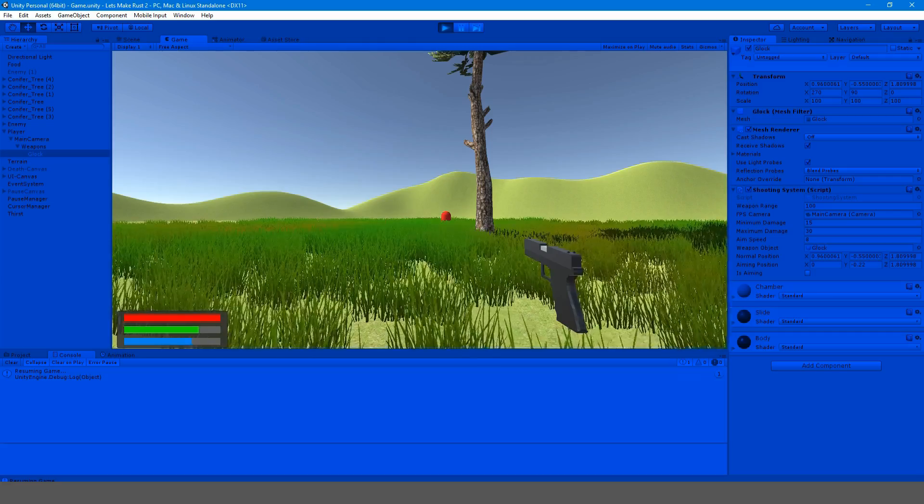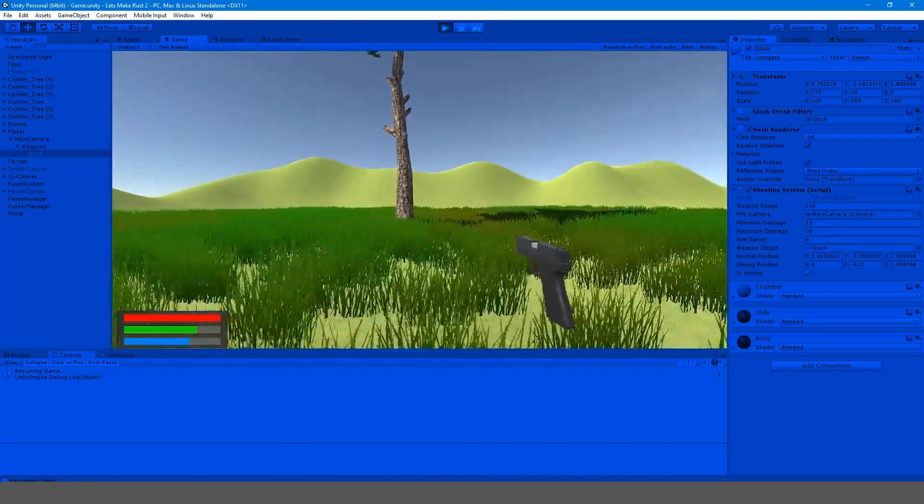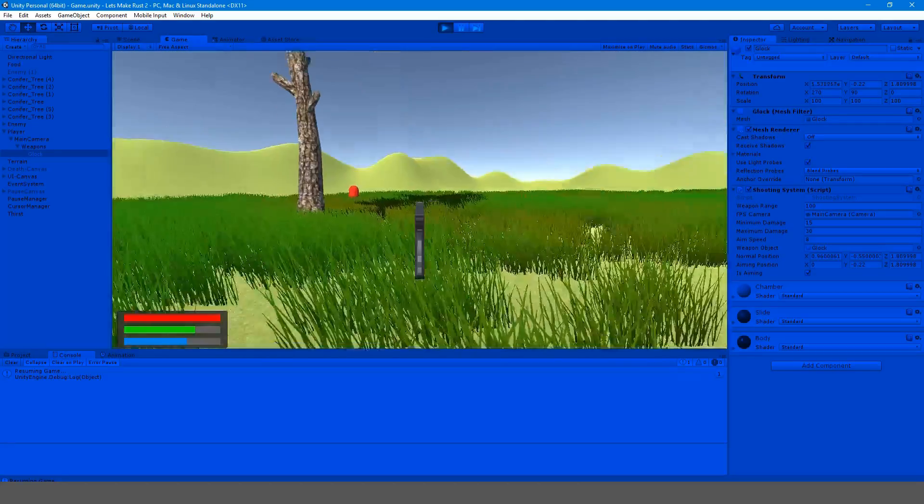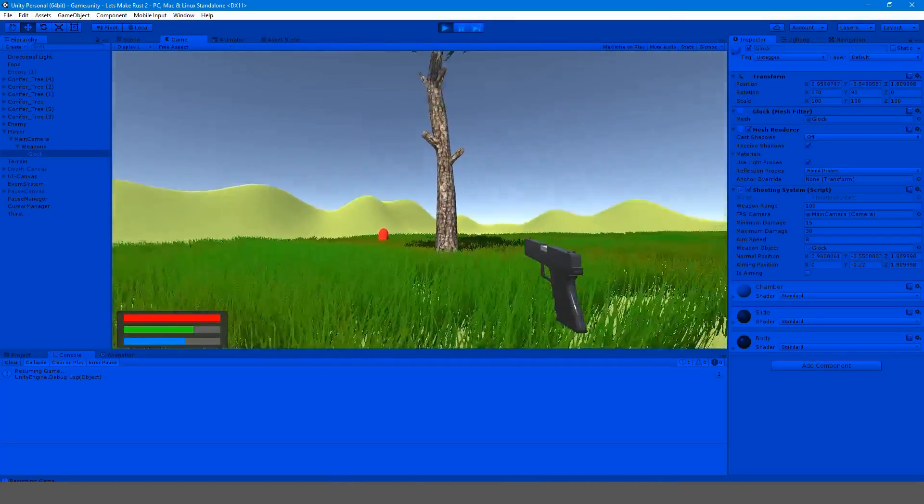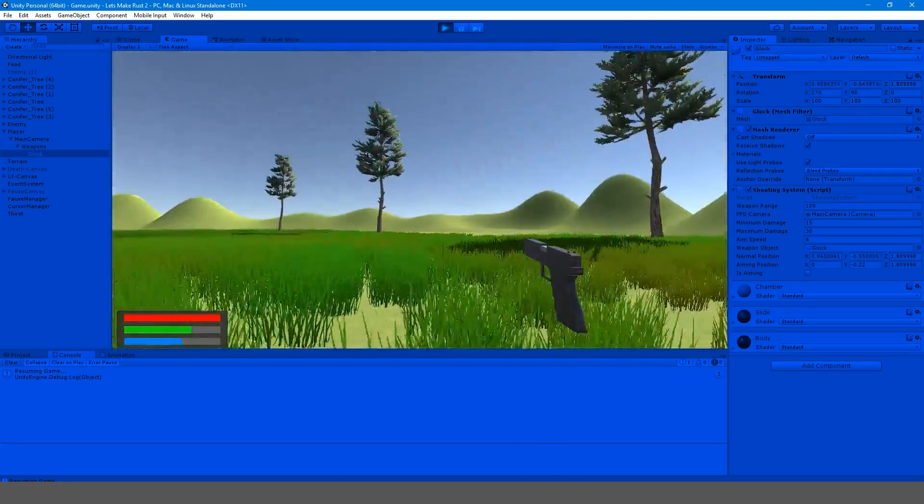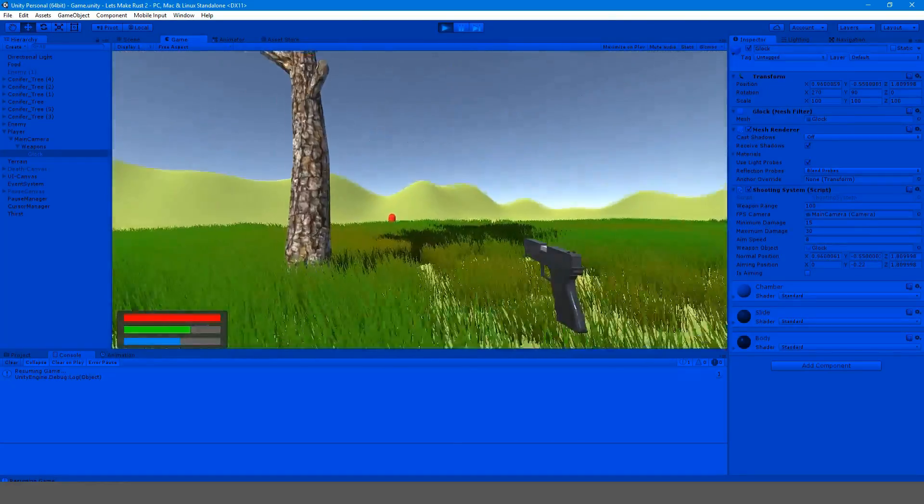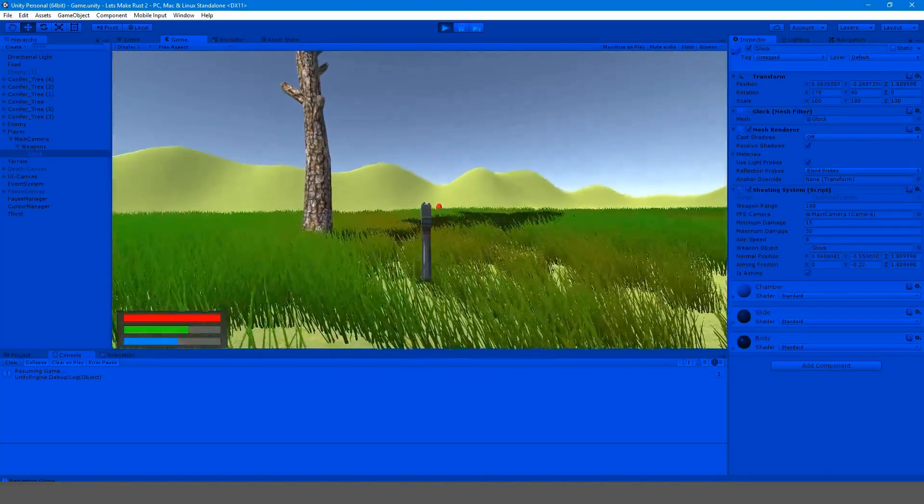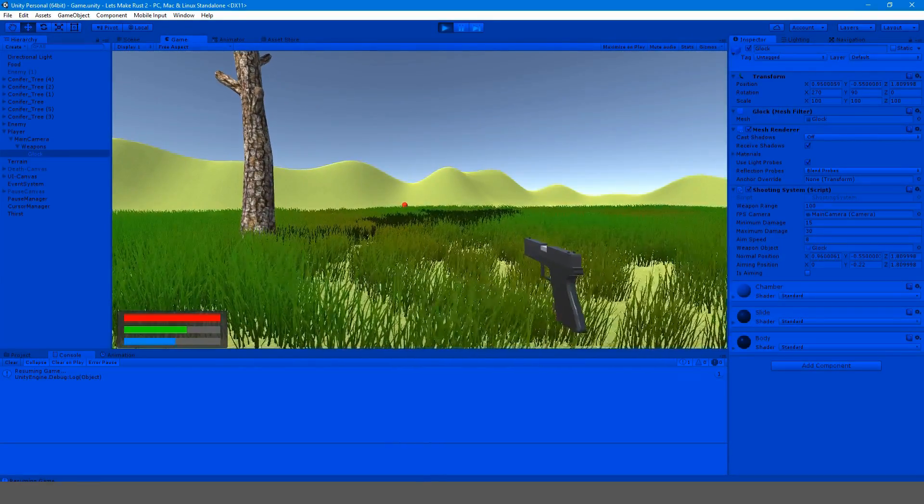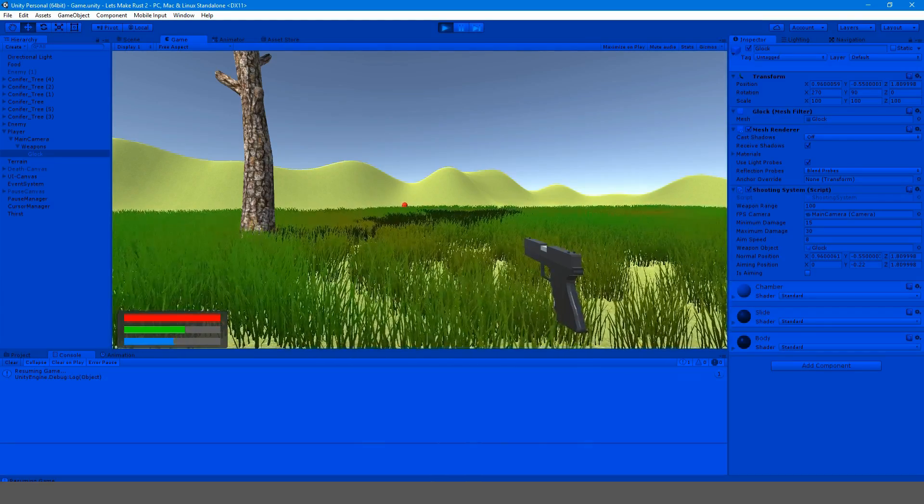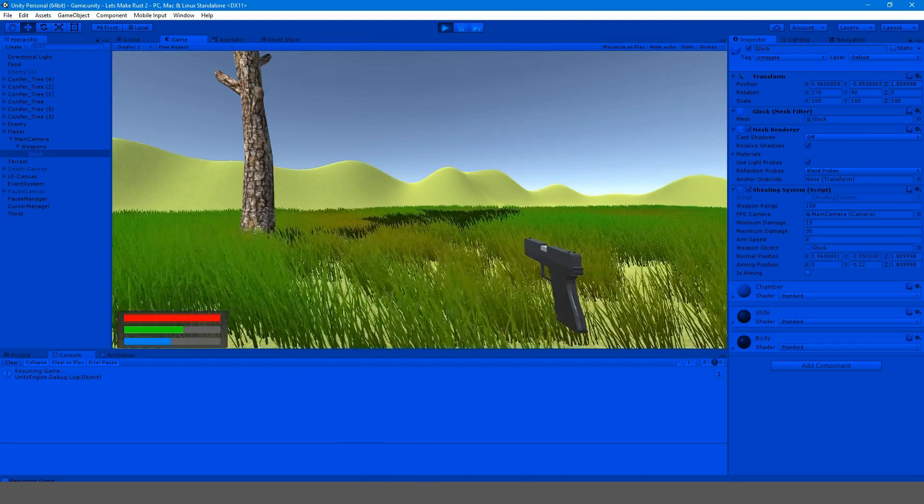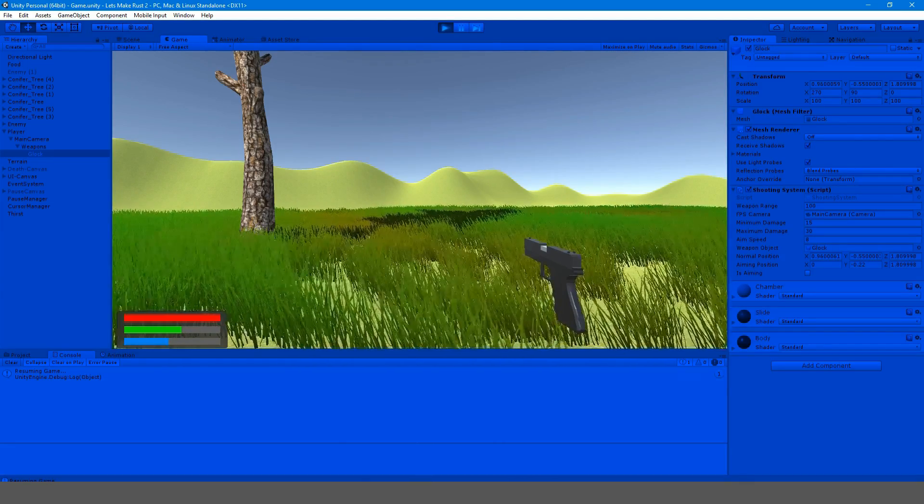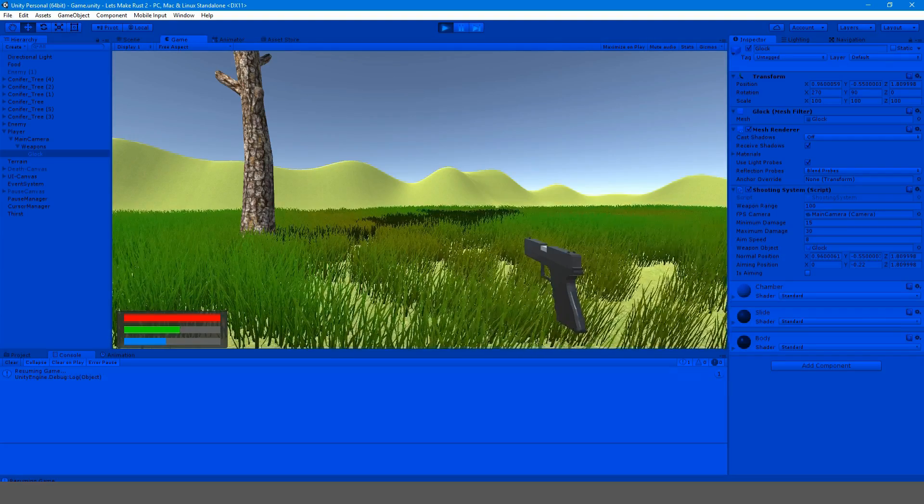In this episode, we're actually going to be implementing a gun into the game. We're going to be implementing our model that we made last episode and we're also going to be giving it some materials, giving it a nice look. It's pretty simple for now because we want to focus more on the programming, because that is far more important than aesthetics. Enjoy the video.